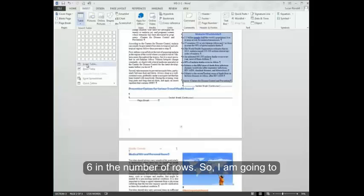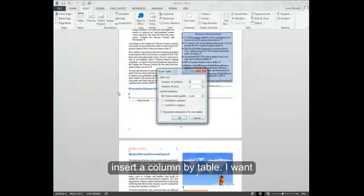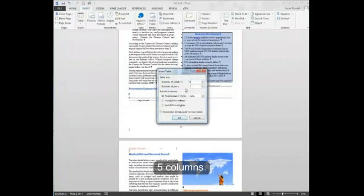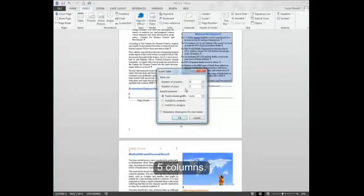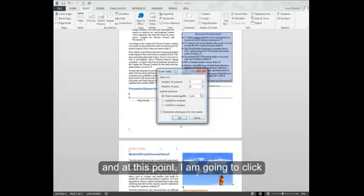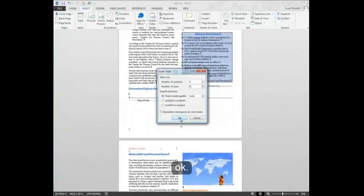So I'm going to insert a column. My table, I want 5 columns. I want 6 rows. And at this point, I'm going to click OK.